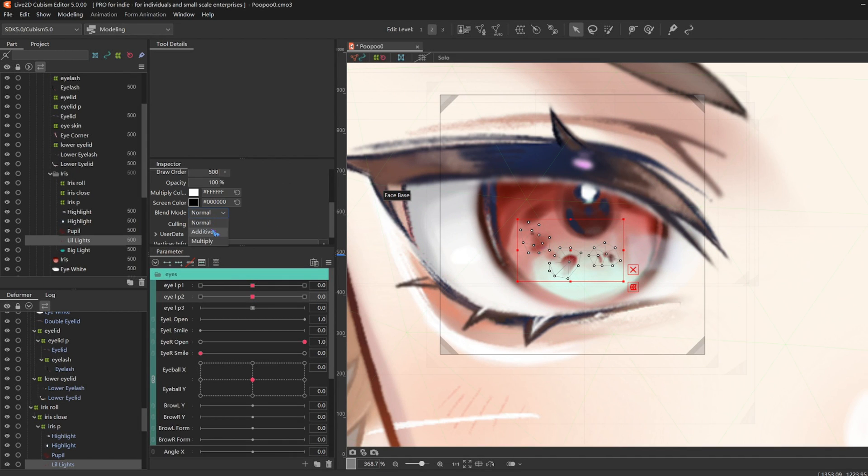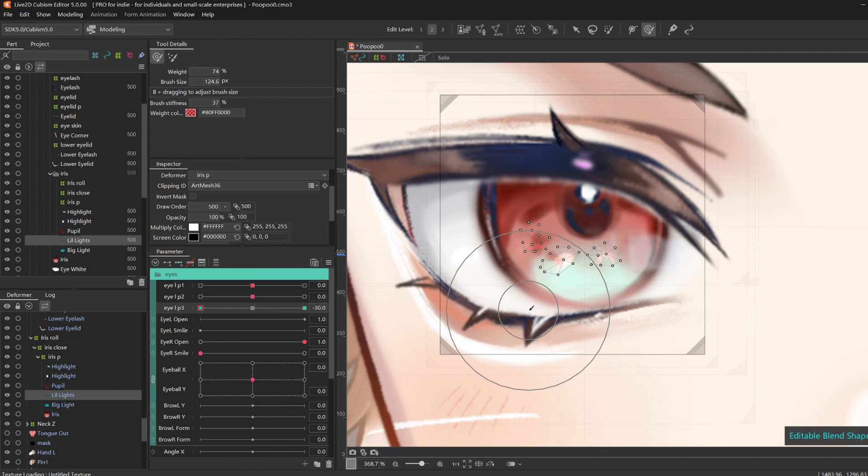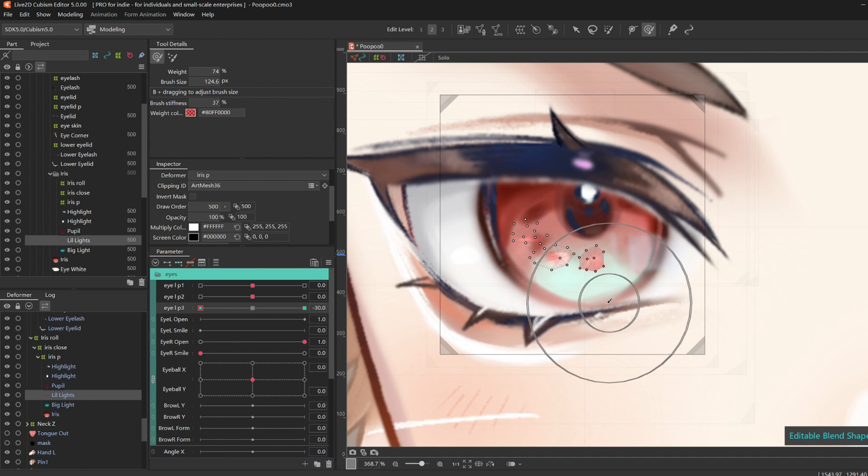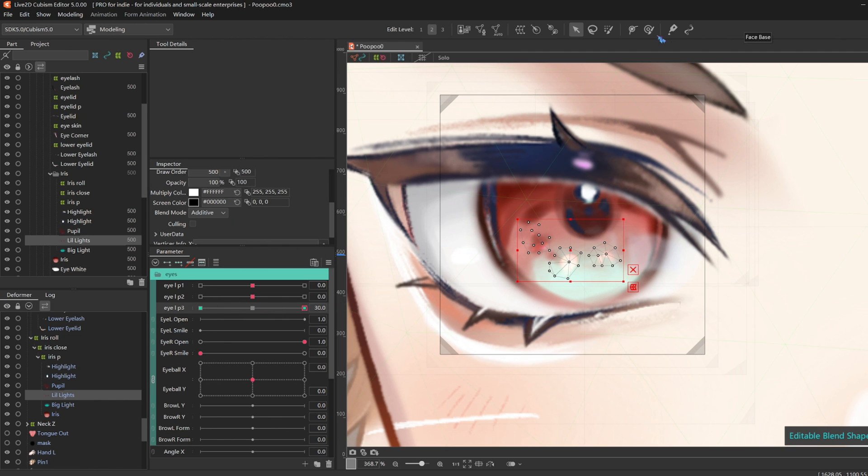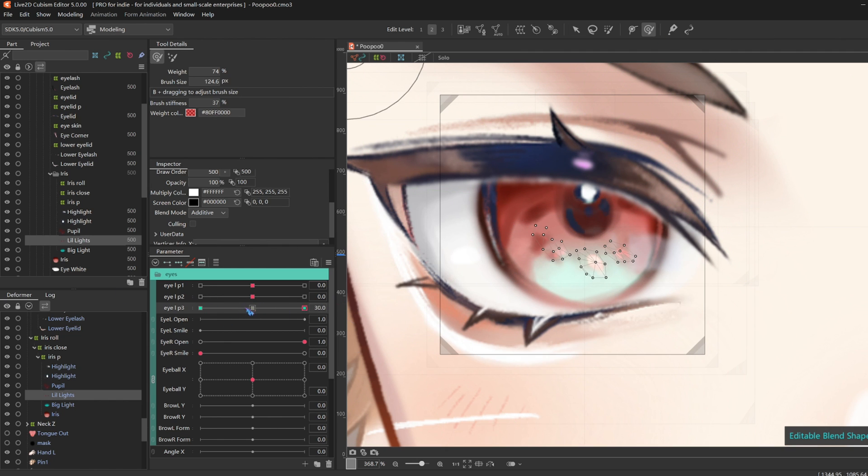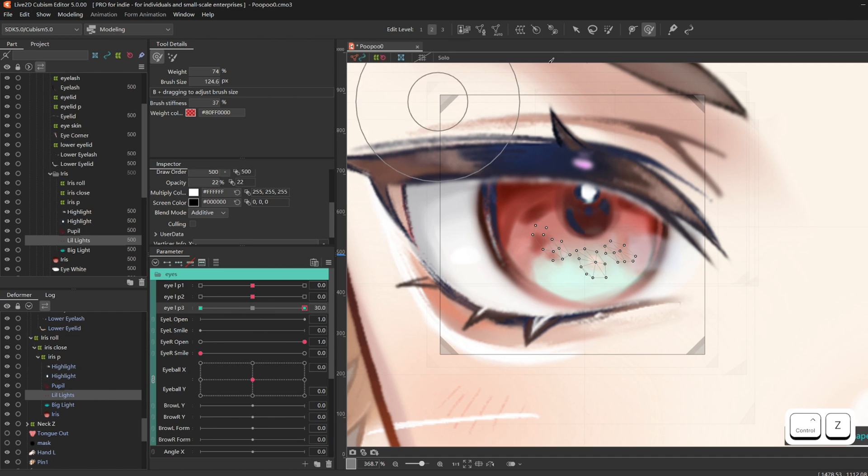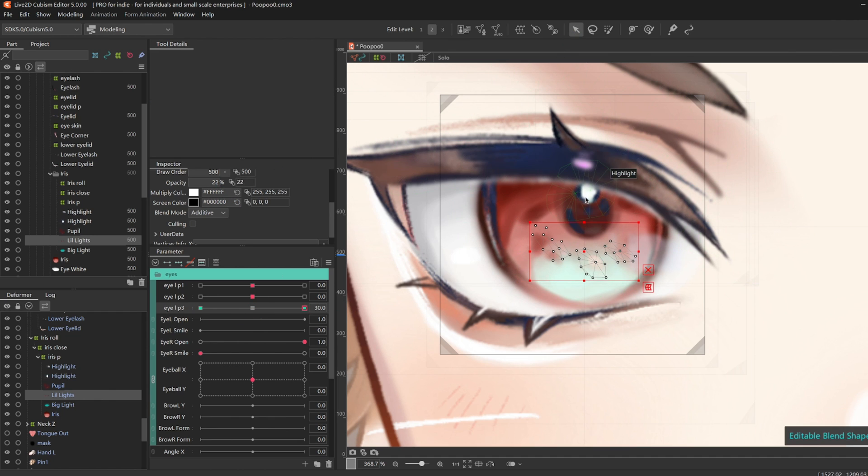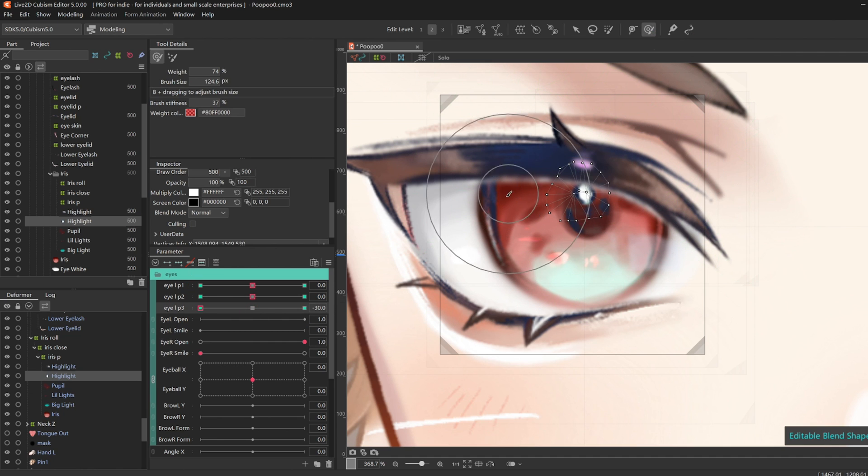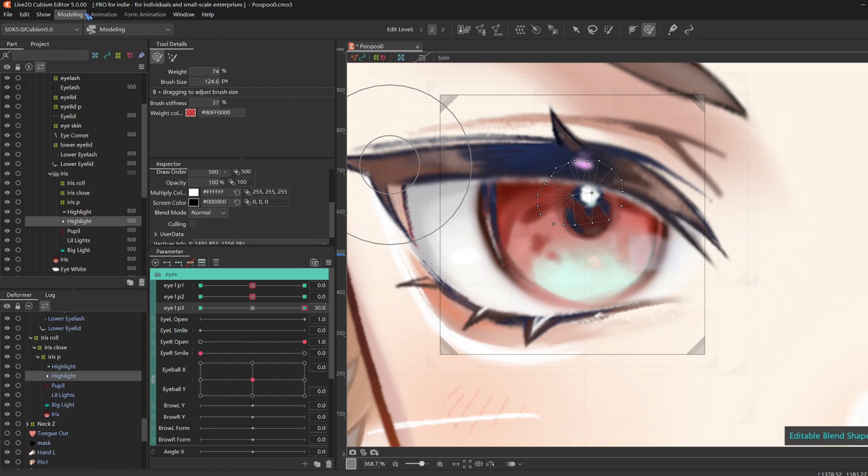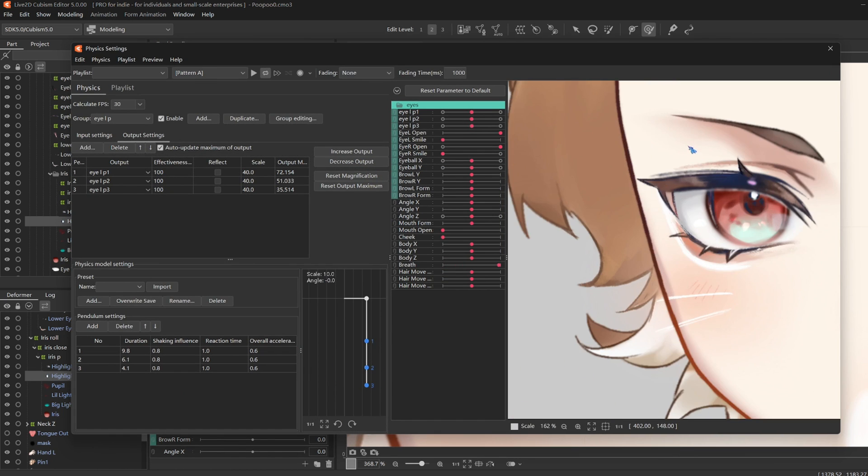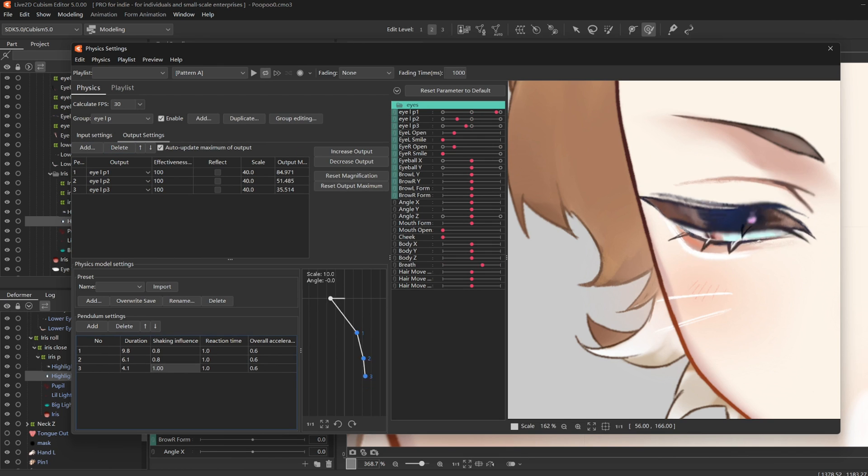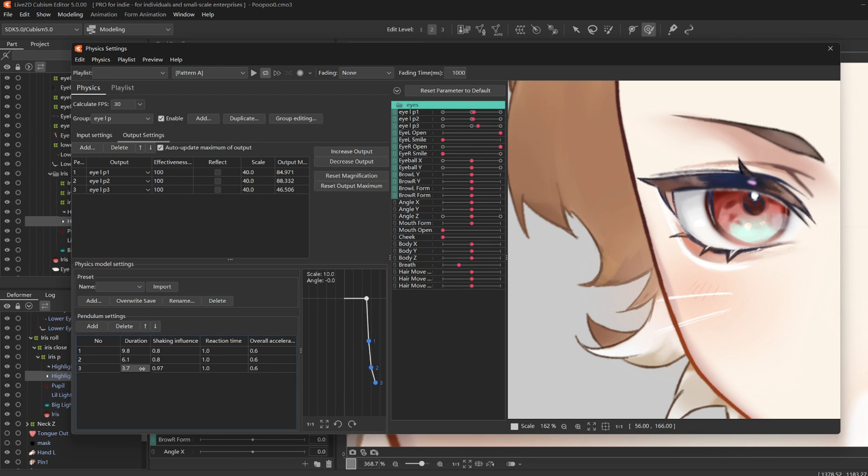And so these little lights were supposed to be additive. I just forgot. And I add three key forms on P3. And I start moving it to the side. Then I thought a bit more jiggle on the main light would also be cool. And for more jiggliness, I just make the shaking influence a lot bigger on my third pendulum.